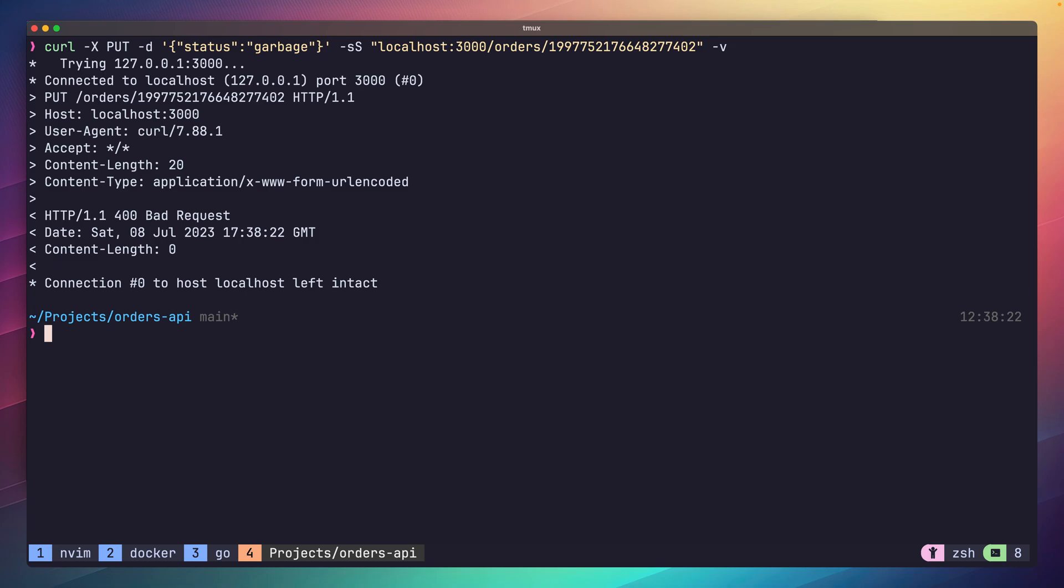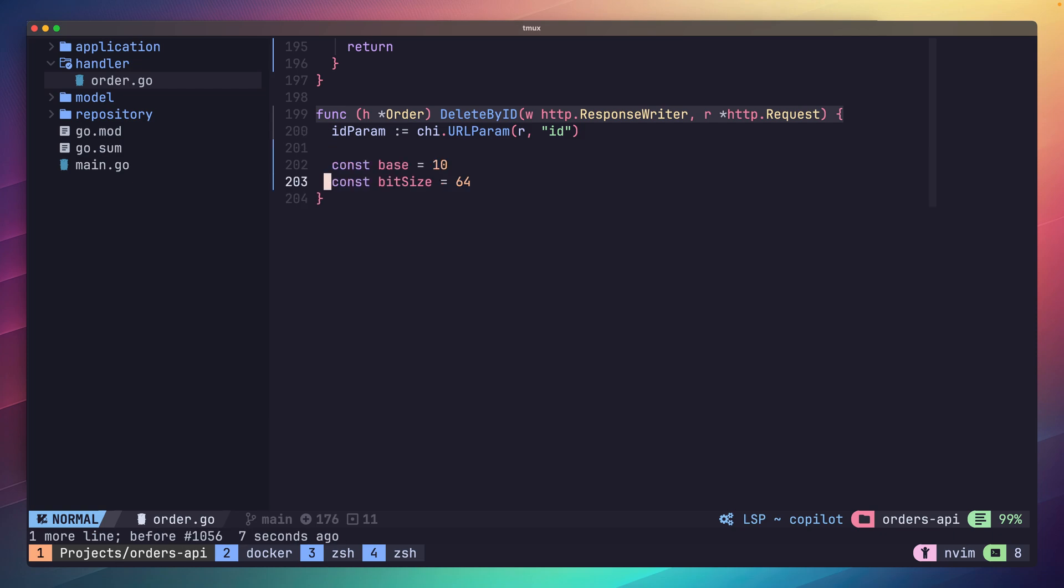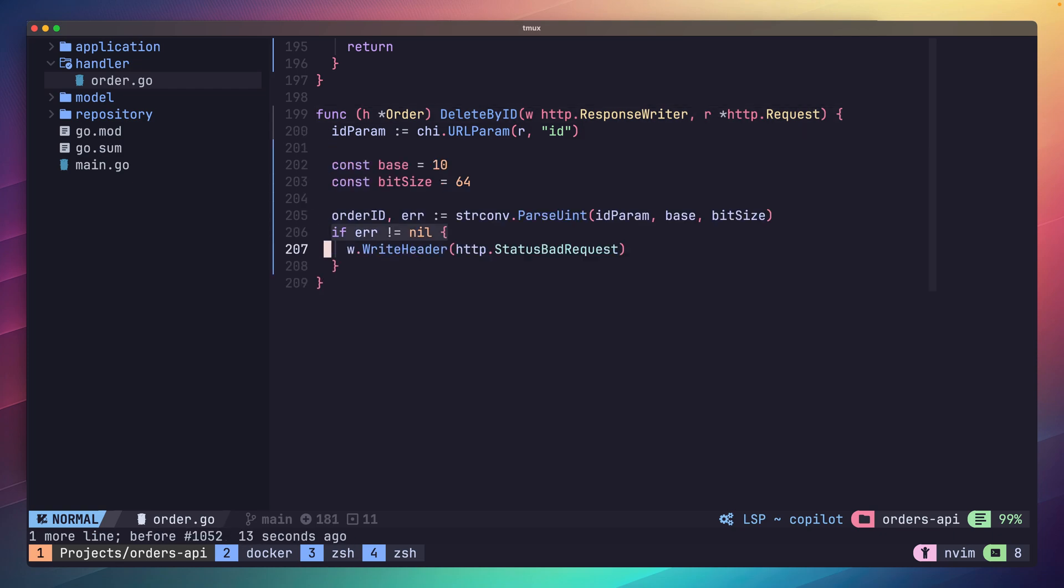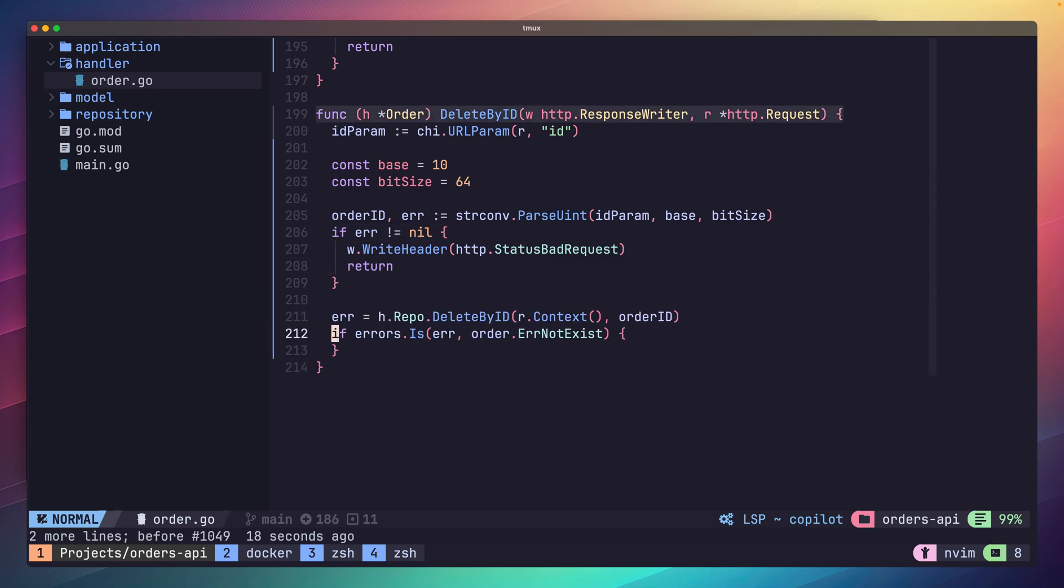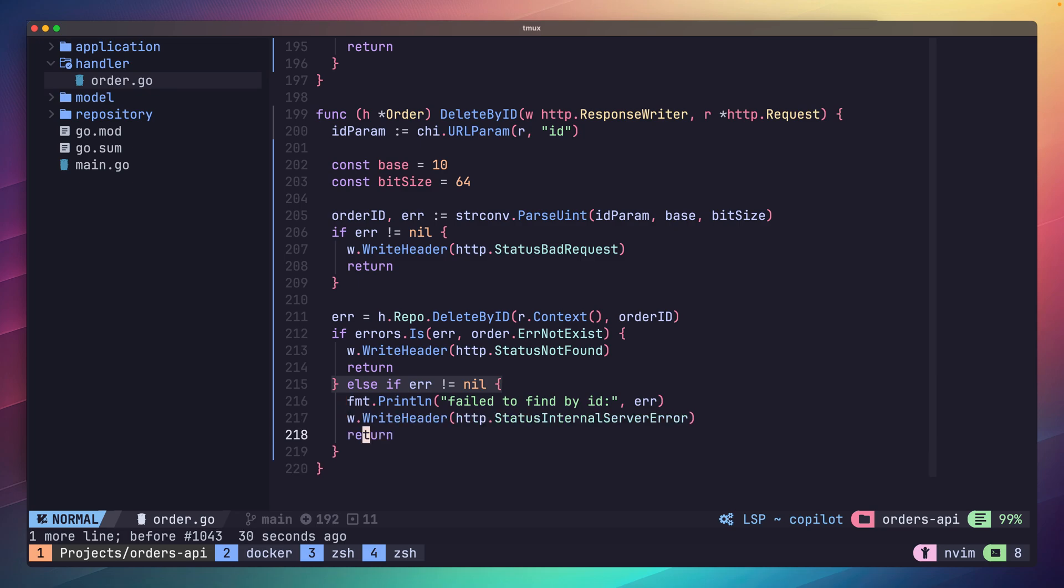The last handler method to implement is going to be our easiest at this stage, and that is the deleteById method. This is almost a complete copy of our getById method except the only difference is we're calling the deleteById function of our repo rather than the findById method. As we've seen this all before, I'm going to speed run this implementation.